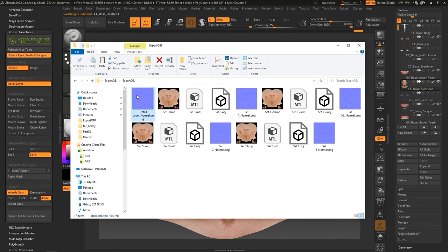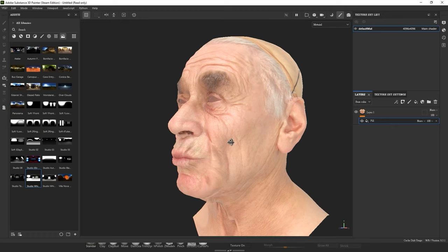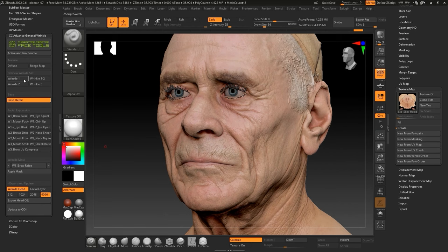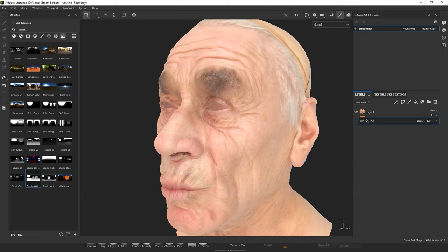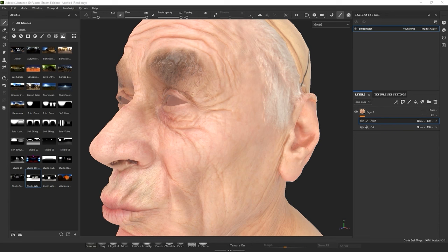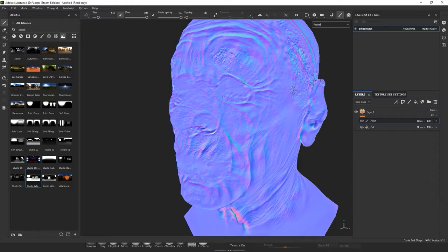You'll notice that all four diffuse maps look identical, which is why we need to paint them. In this case, we're going to use Substance Painter for painting. Start off by importing your first wrinkle set, including OBJ, normal, and diffuse maps. If we look briefly at Face Tools, we can see that we're currently painting wrinkle set 1. It's crucial here to know where the wrinkles are, so we can use the normal map as a reference. However, we naturally only want to draw on the diffuse maps.